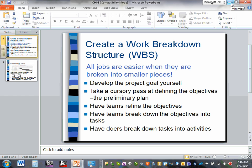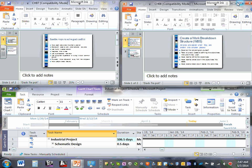You cannot control a process unless you systemize it, and to systemize the process you have to schedule it. You don't know if you're doing good, bad, or ugly unless you have a plan, and in order to have a plan you have to have a schedule. The two main ingredients of any schedule are time and resources.